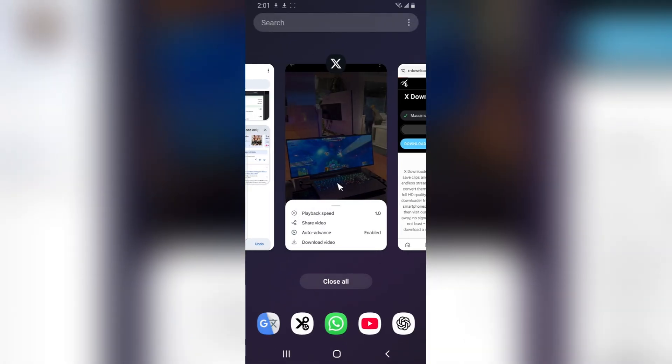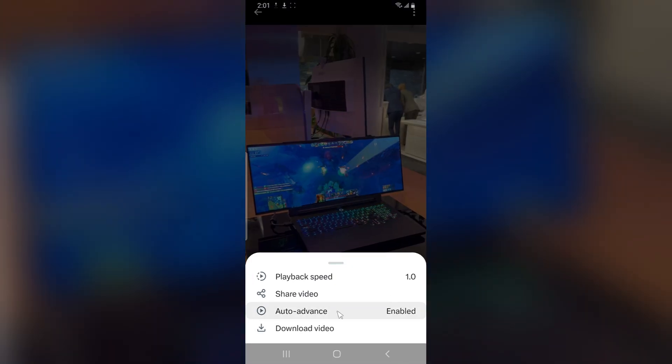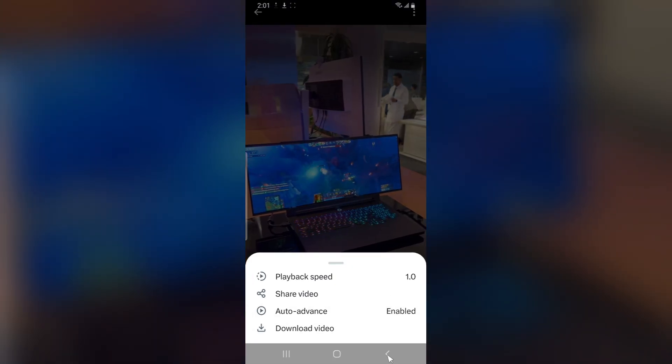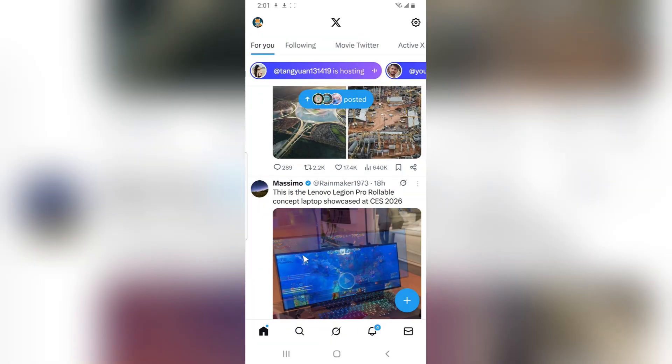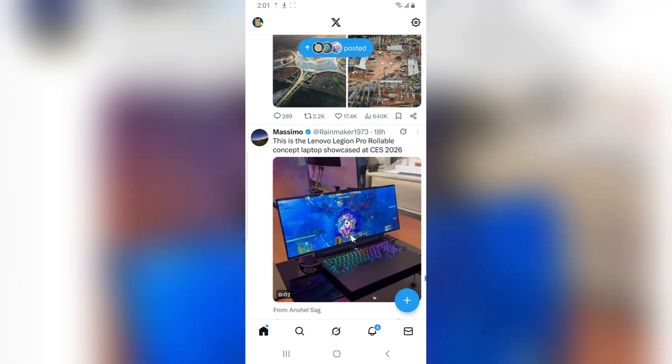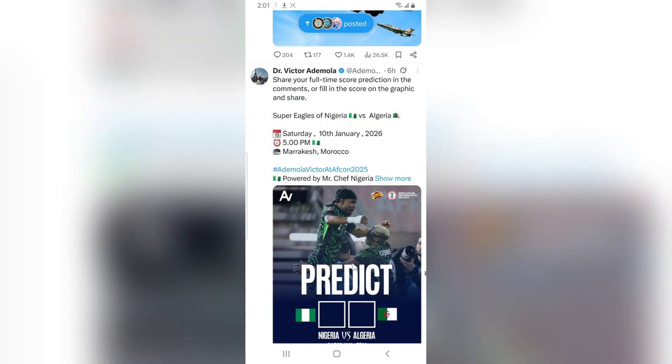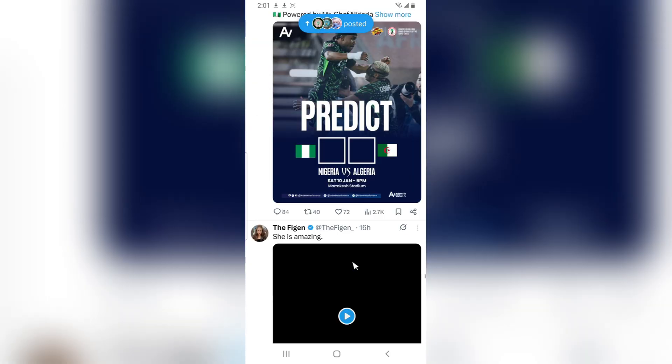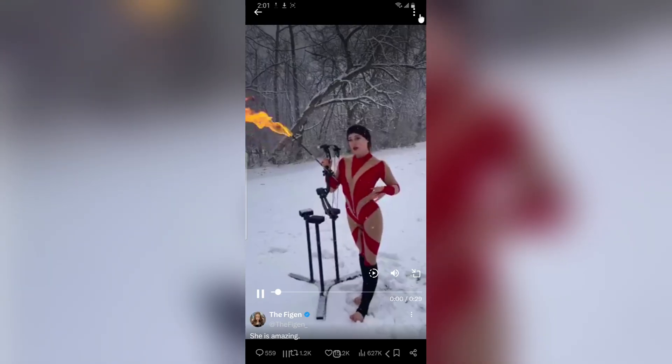The reason I share these two methods is that not every video has the download option. For videos that don't have the download option, all you need to do is follow the second method.